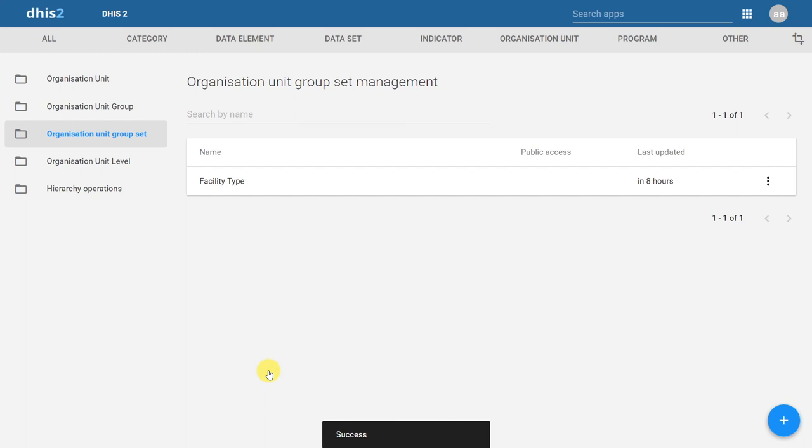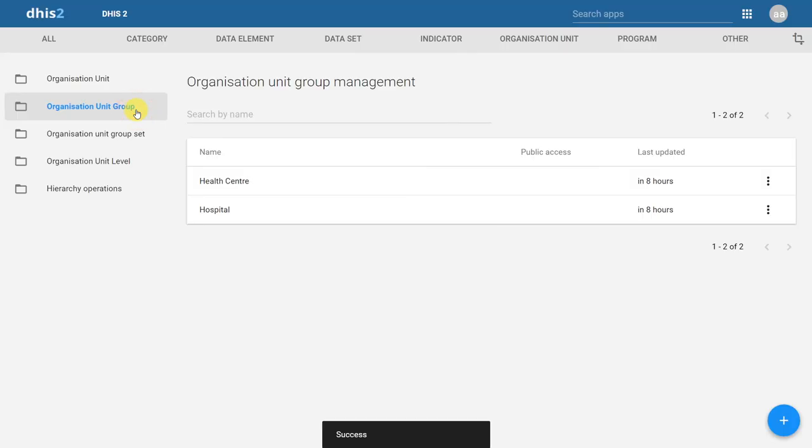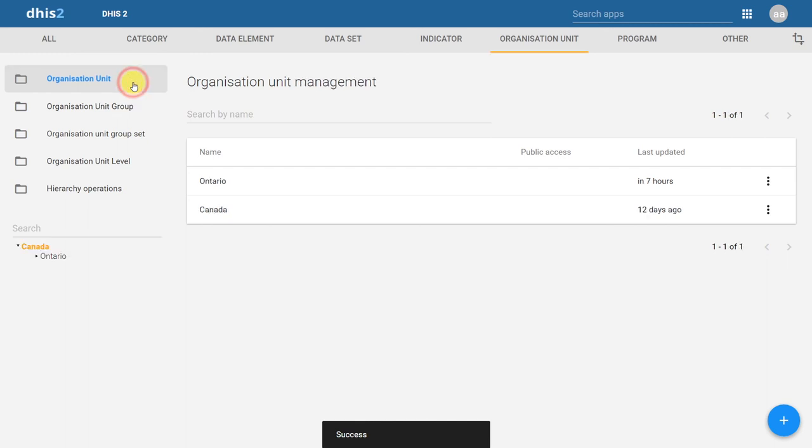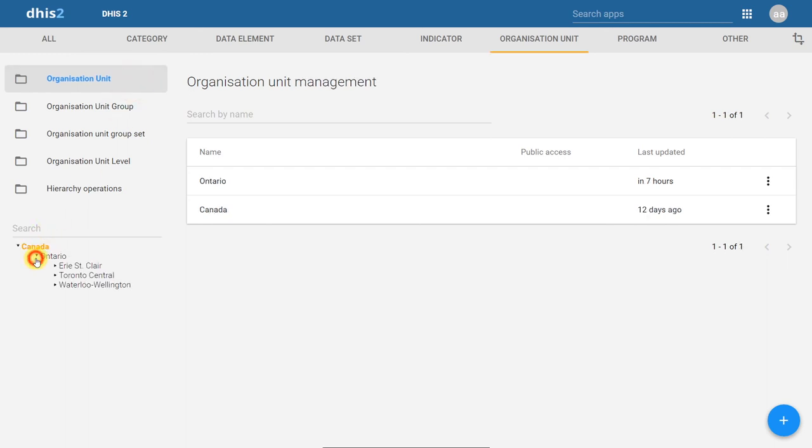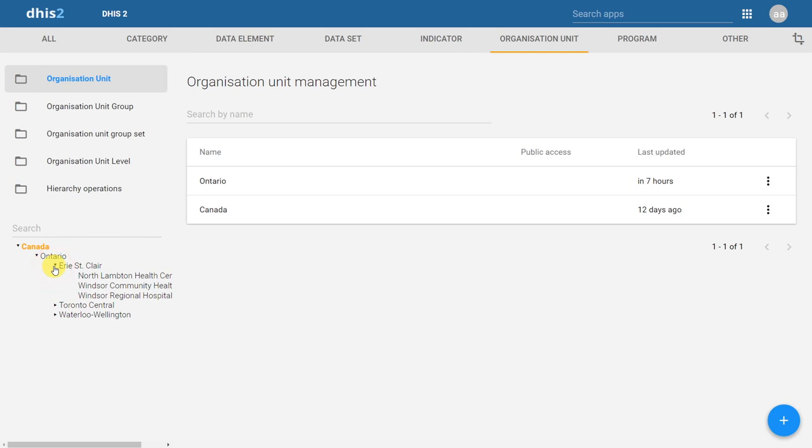Now I have created the Organization Unit groupset for Facility Type. This contains the Organization Unit groups of Hospital and Health Center. The Health Center and Hospital Organization Unit groups contain our individual Organization Units, which we created in the first step in this demonstration.